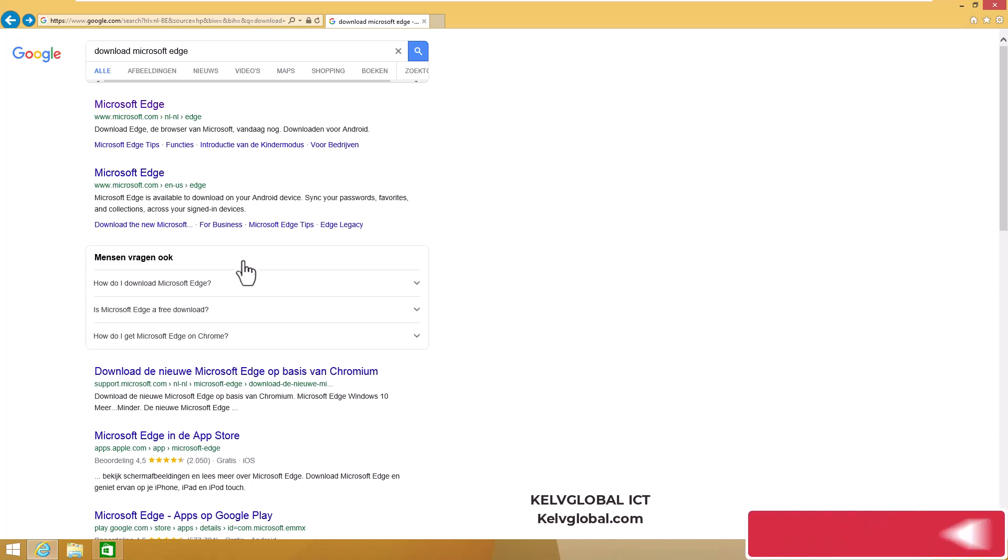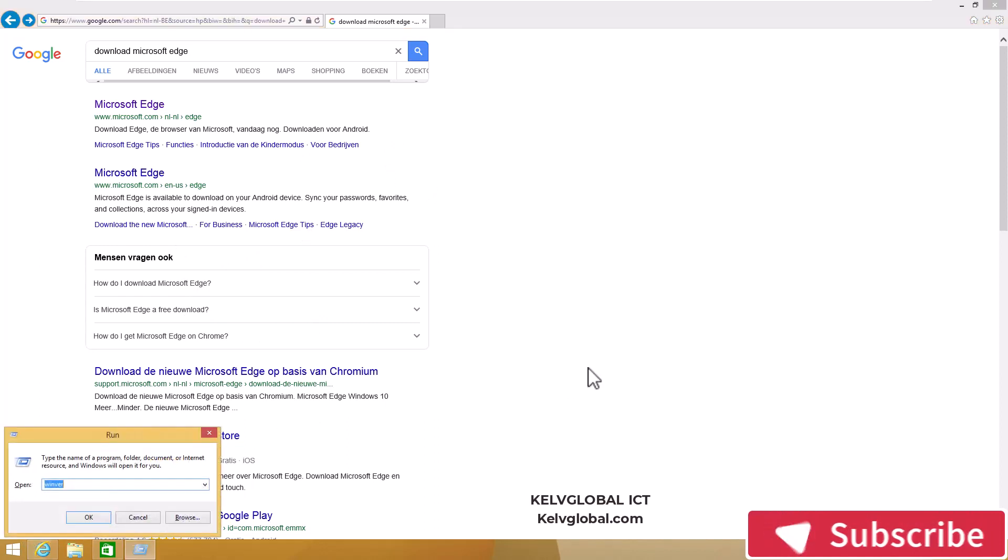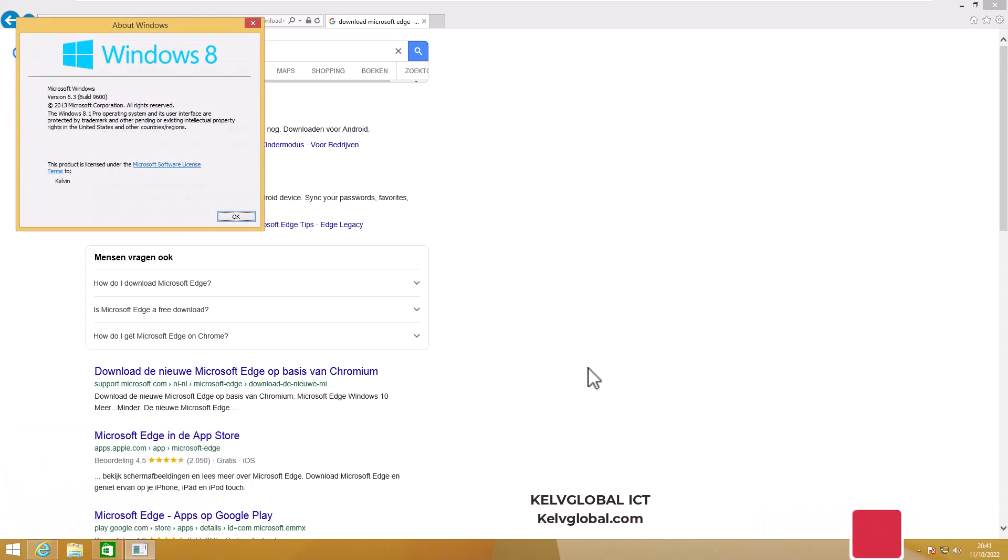I only have Internet Explorer here. Let me just show you the version of Windows I'm using. You can see I'm actually using a Windows 8 operating system.